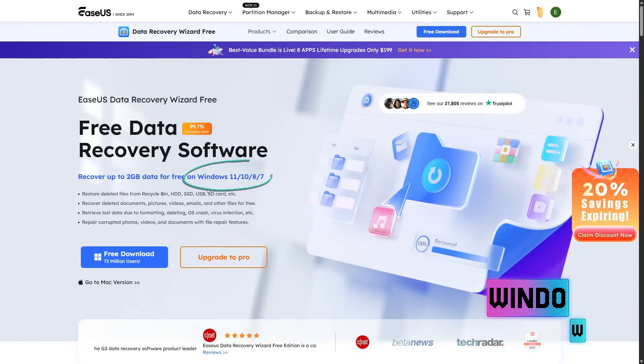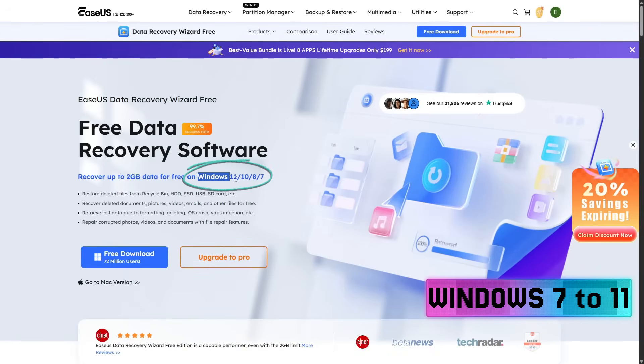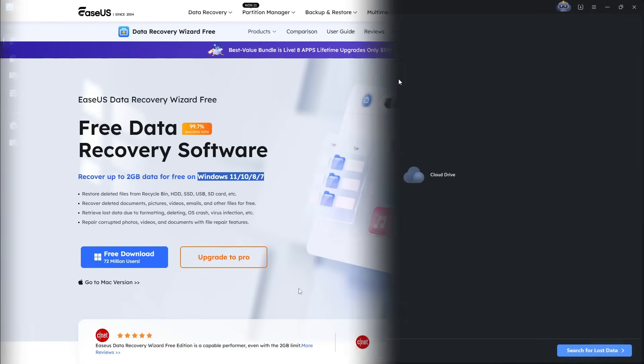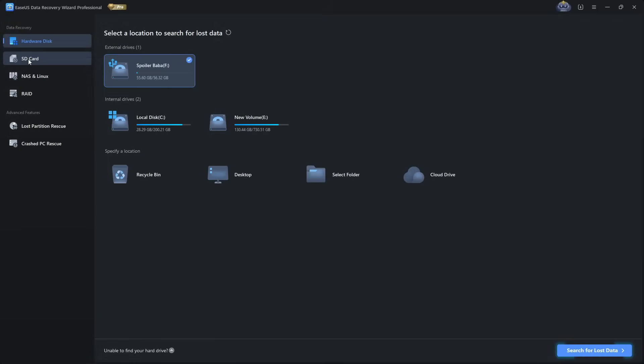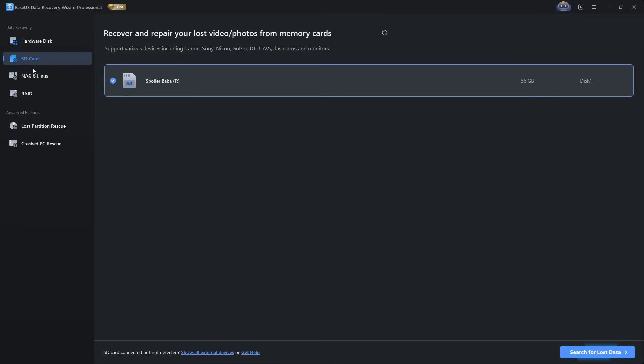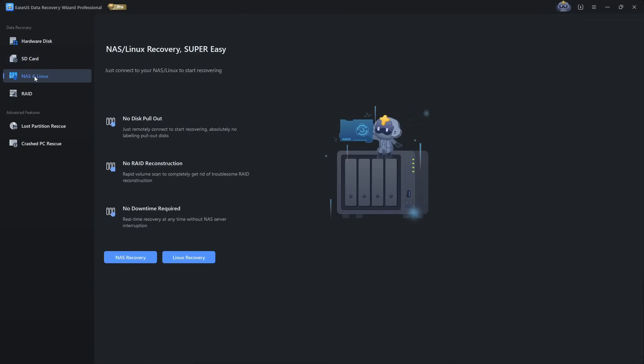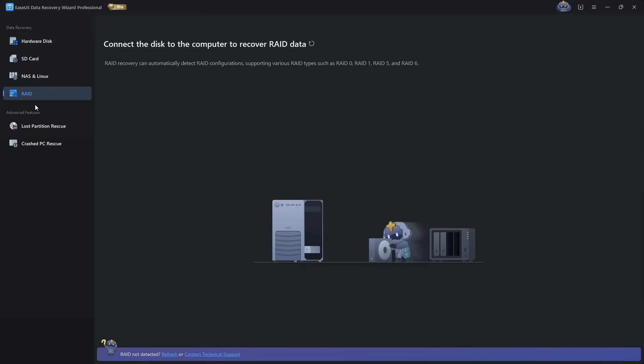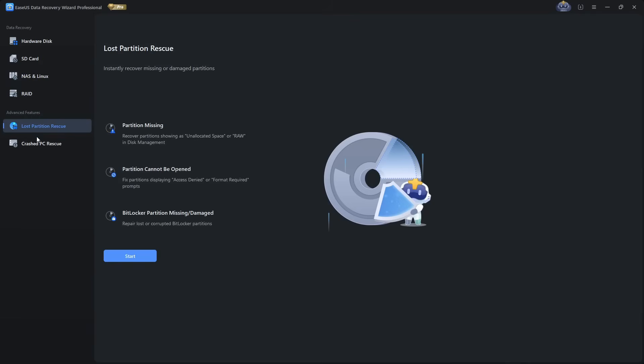It works with Windows 7 to Windows 11 and even supports servers. Recovery isn't just limited to your computer's internal drive; it also supports USB drives and memory cards. If your system can recognize the device, EaseUS can usually scan it.